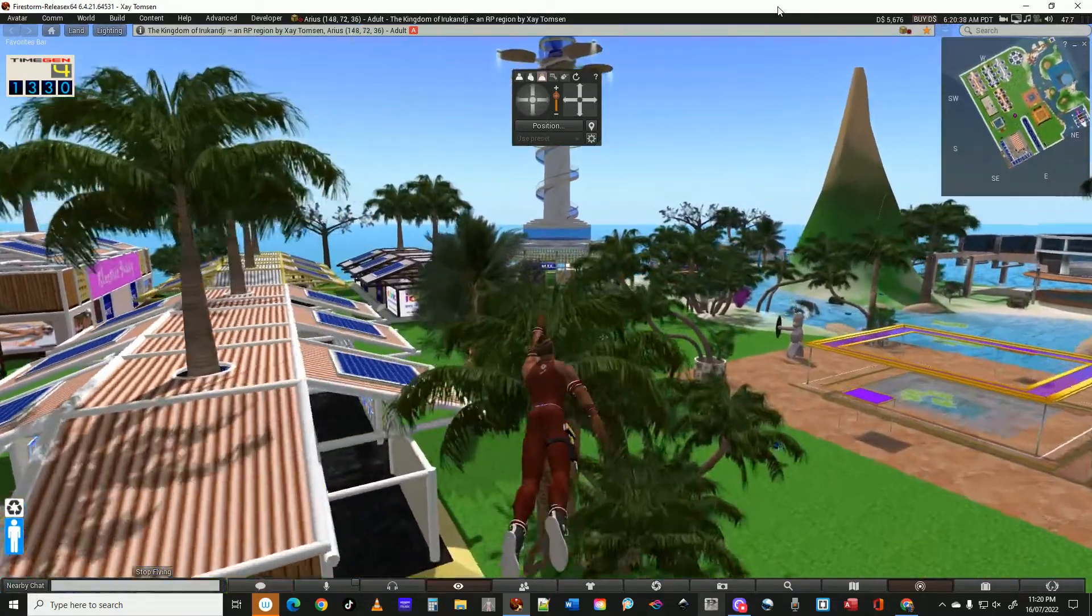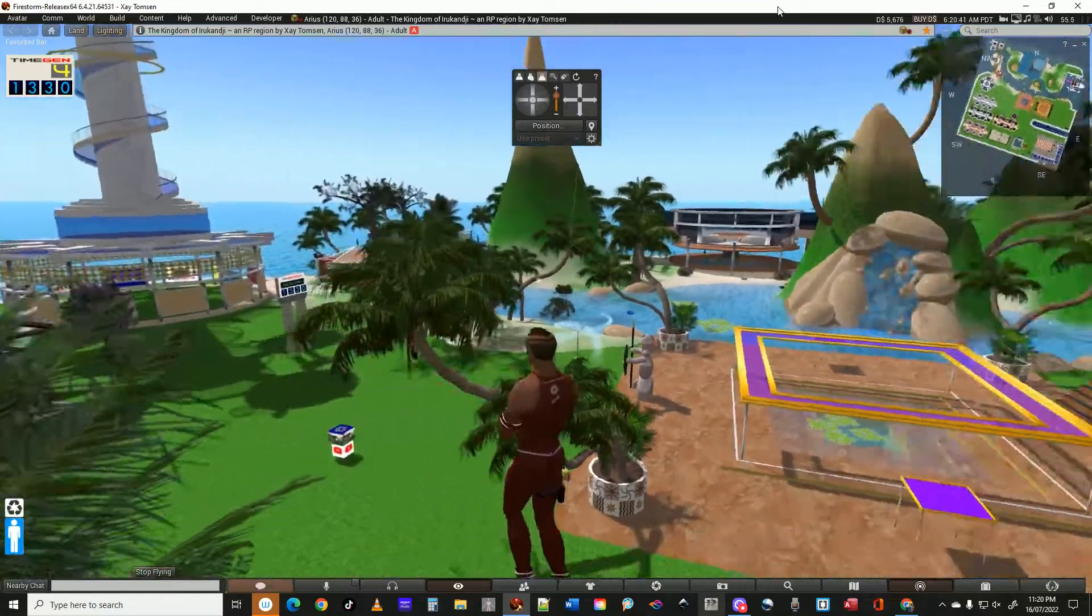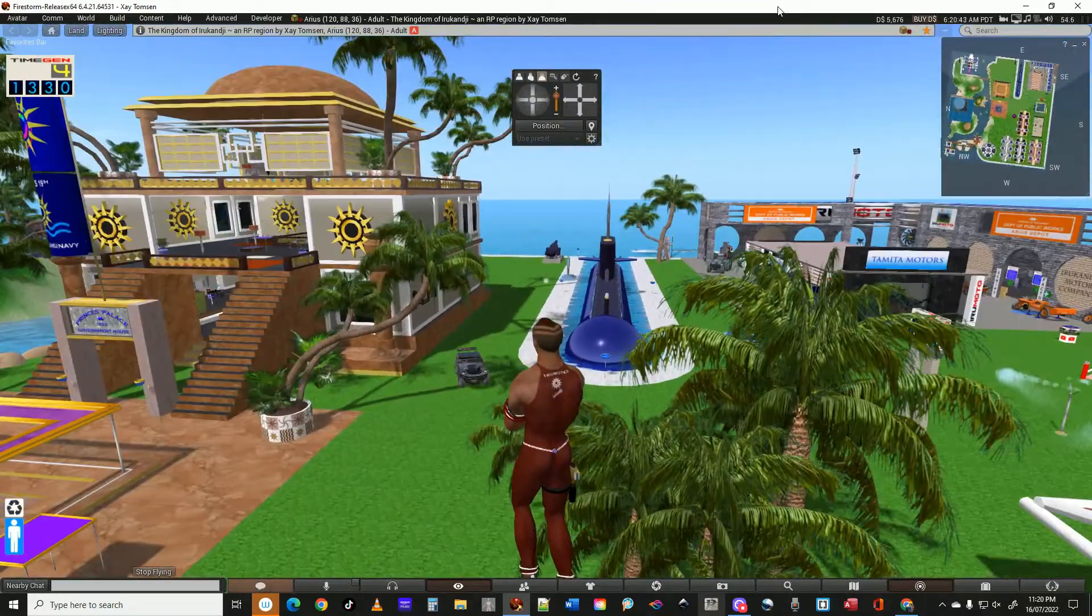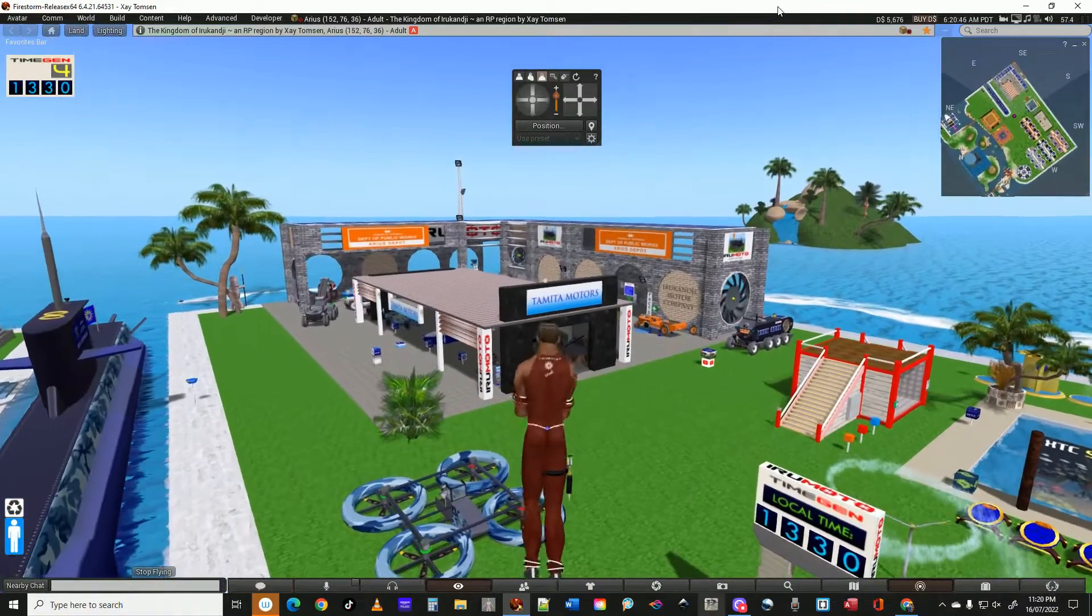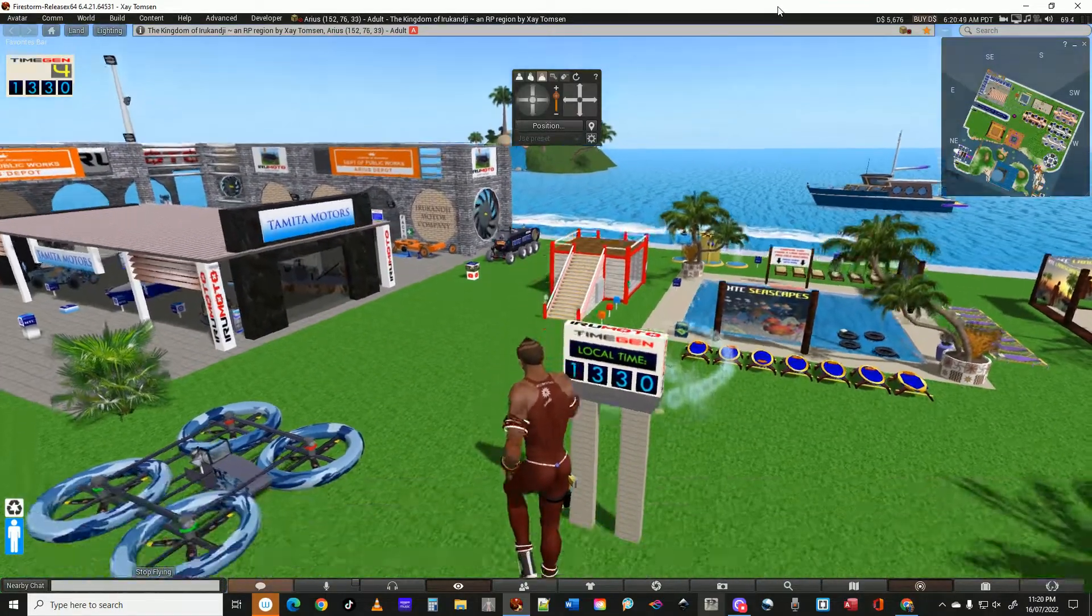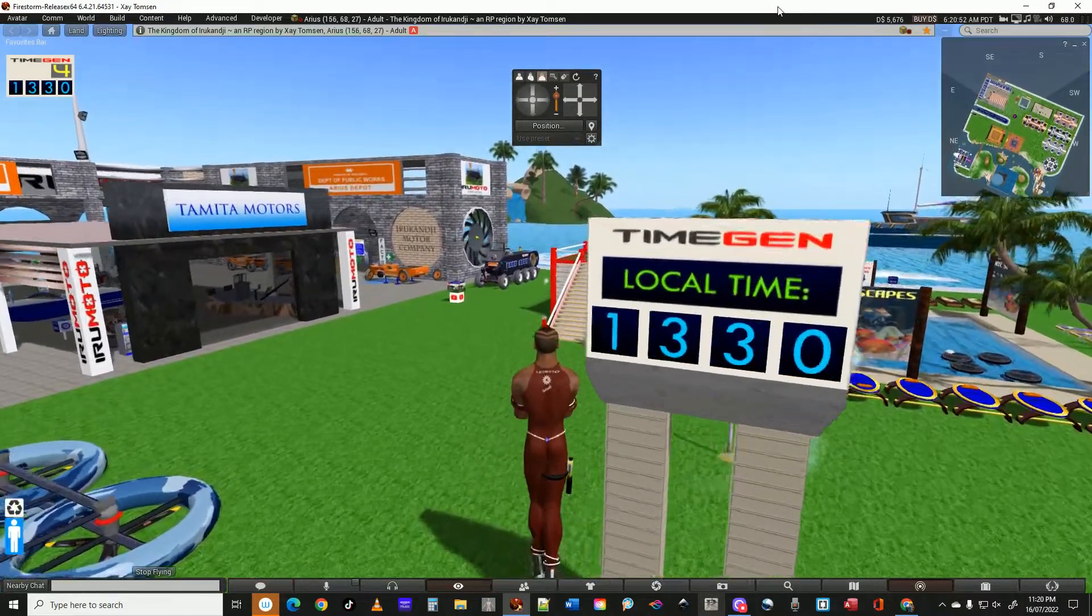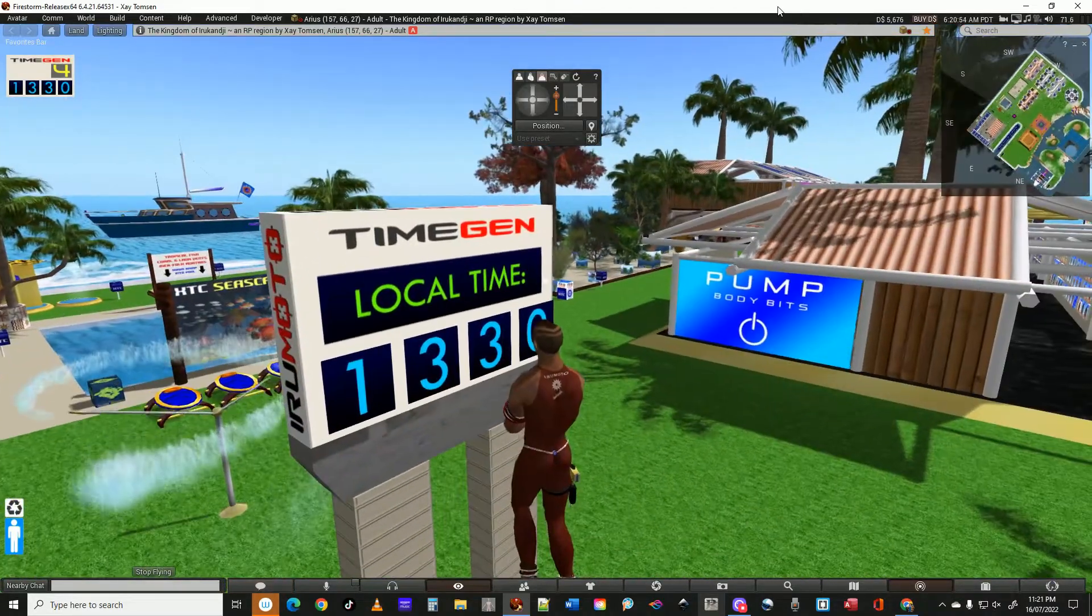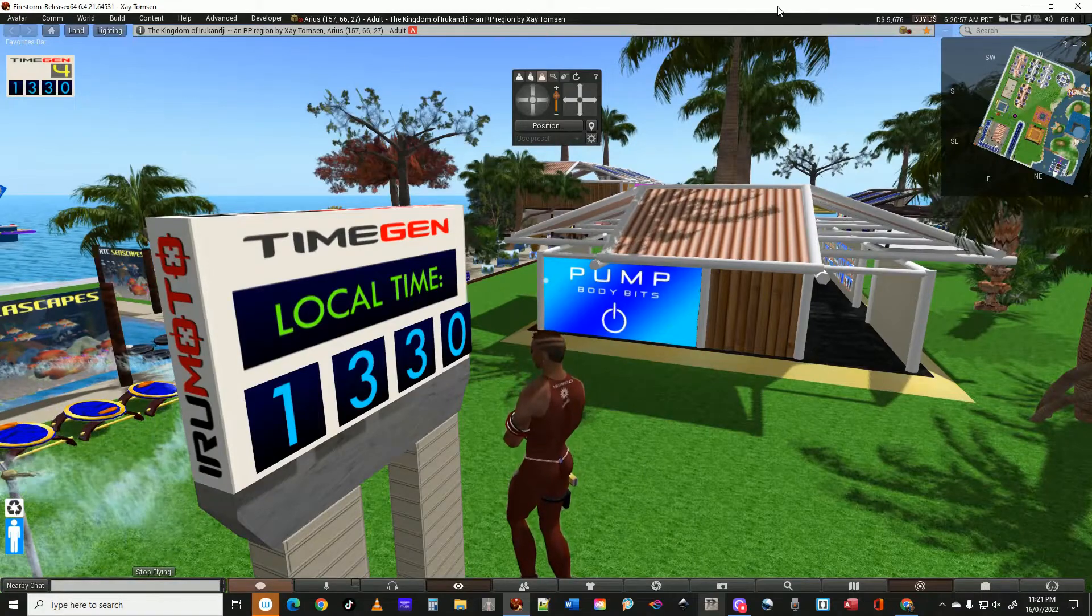In OpenSim, before we had NPCs... this region is populated by NPCs. There's normally about 20 running around at any given time and they're powered by this time generator. So throughout the day, the time changes about every two or three minutes and it's a 24-hour clock.